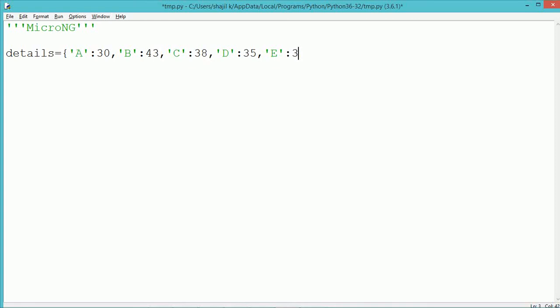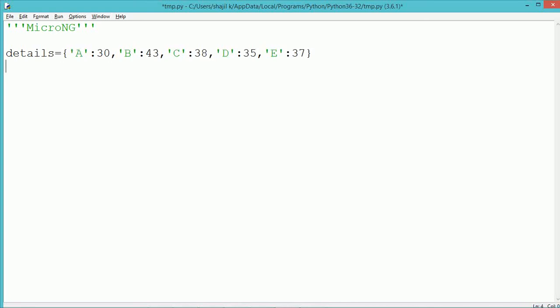Like 30 is the number of attendants in division A, and 43 is the number of attendants in division B, and similarly. So here the values of the dictionaries are 30, 43, 38, 35, and 37.